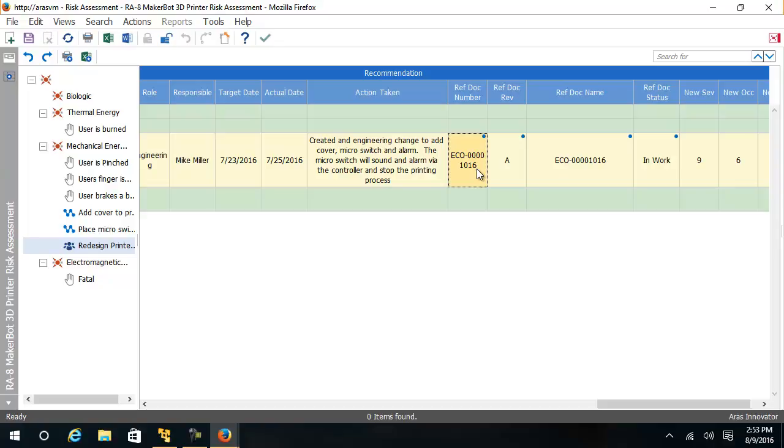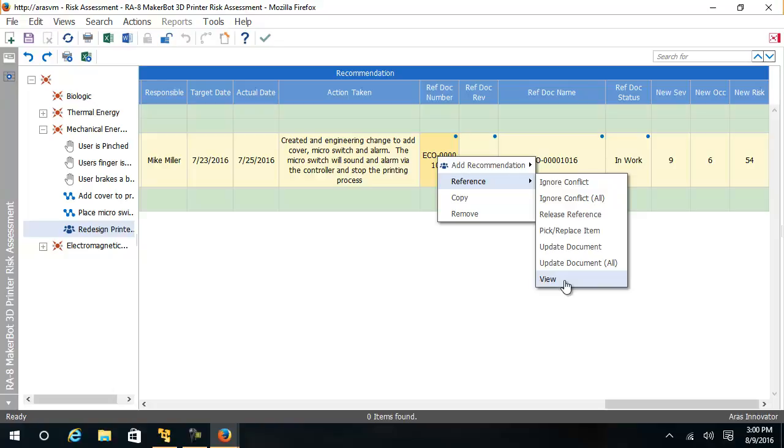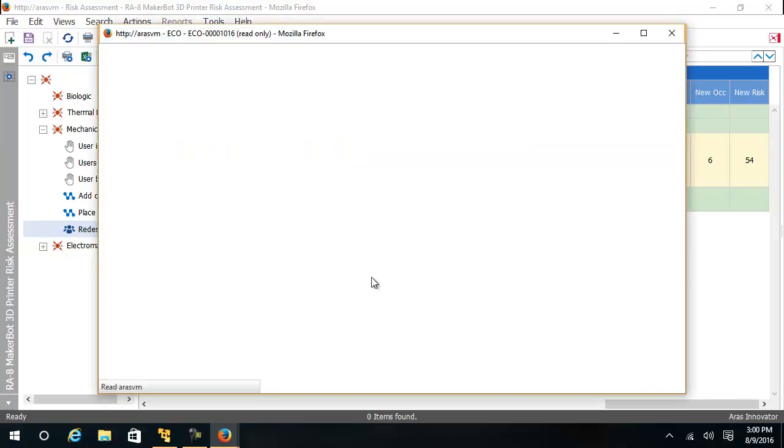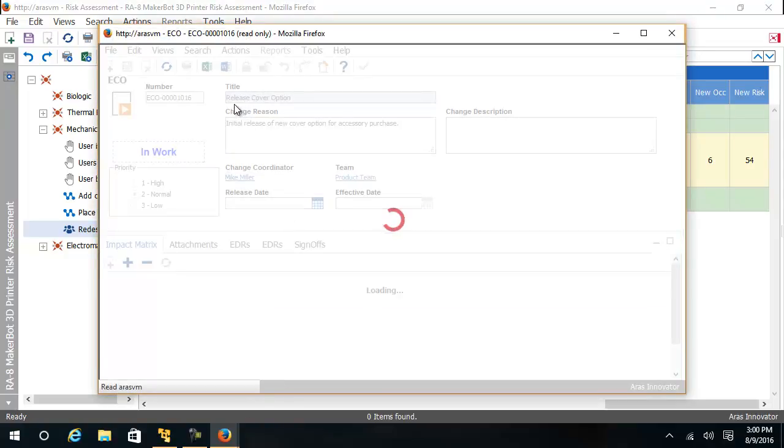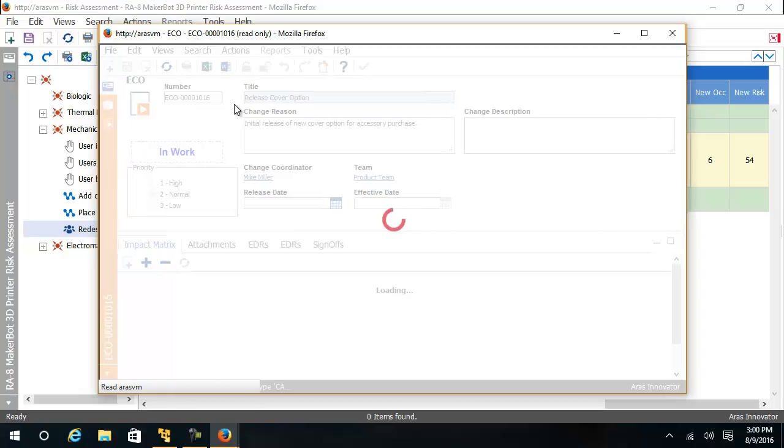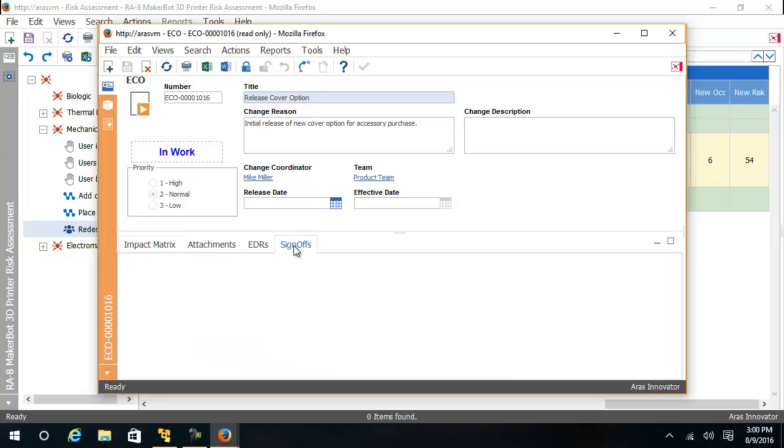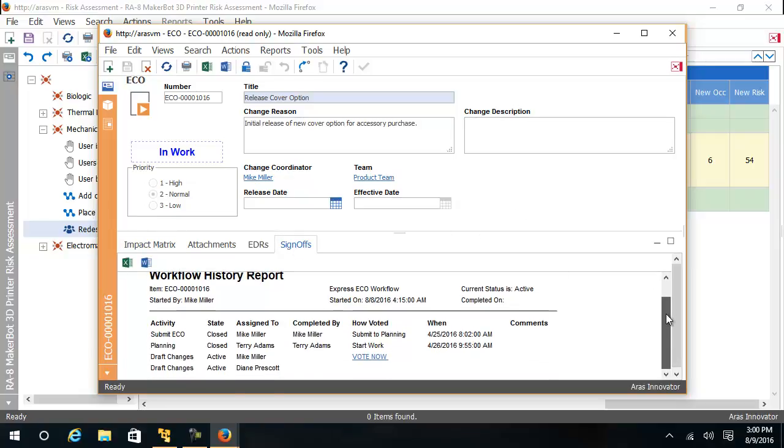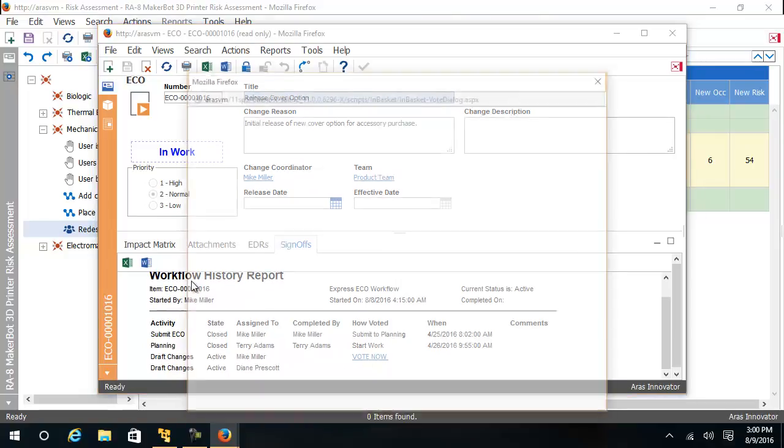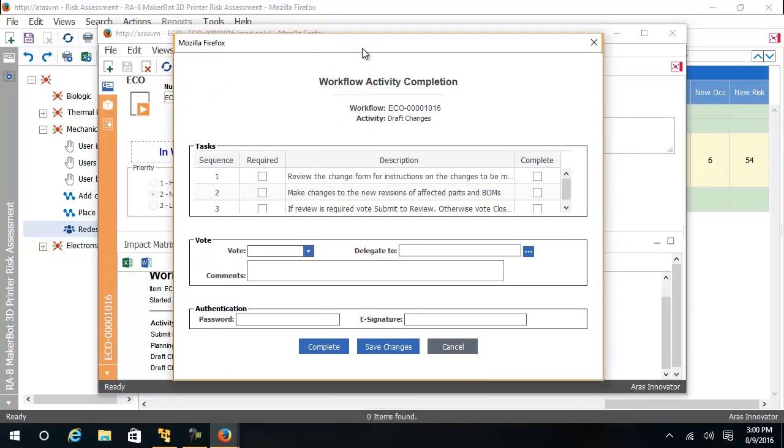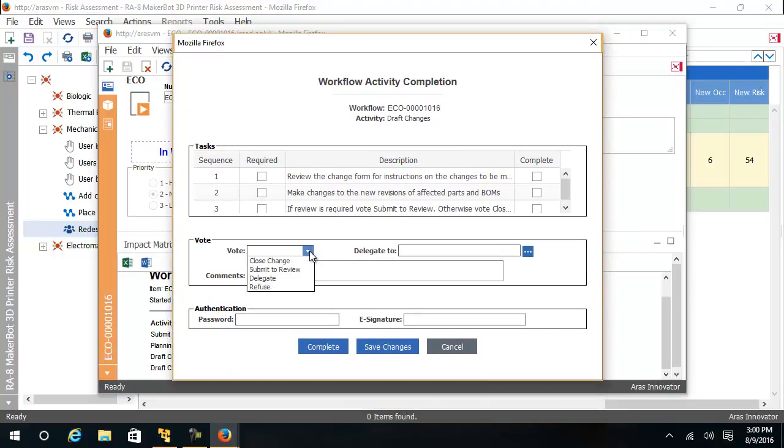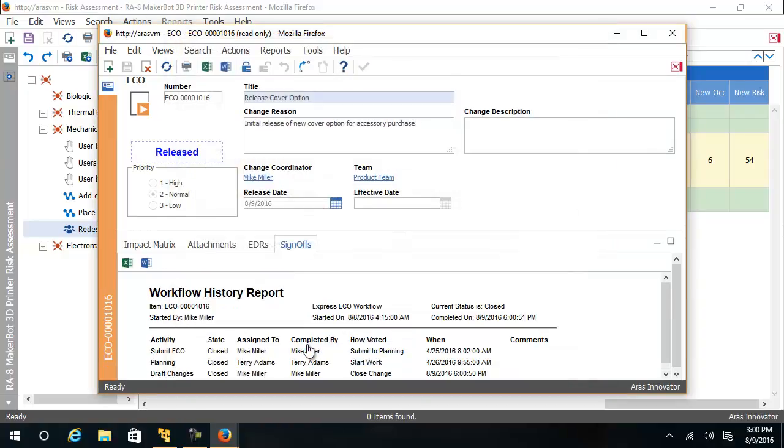We can see the engineering change here. If I open up this engineering change, I see that this engineering change is for a cover option and that it has been authored and it's awaiting approval of the draft changes. So I, as Mike Miller, want to now approve this change. I see that this change is now released.